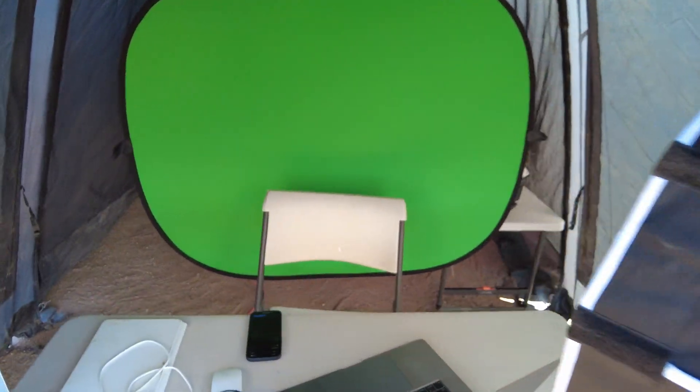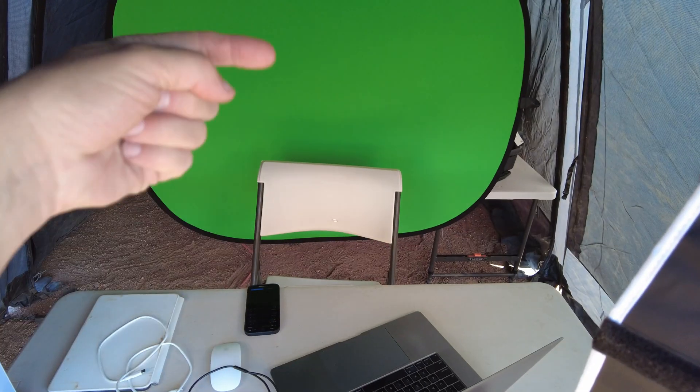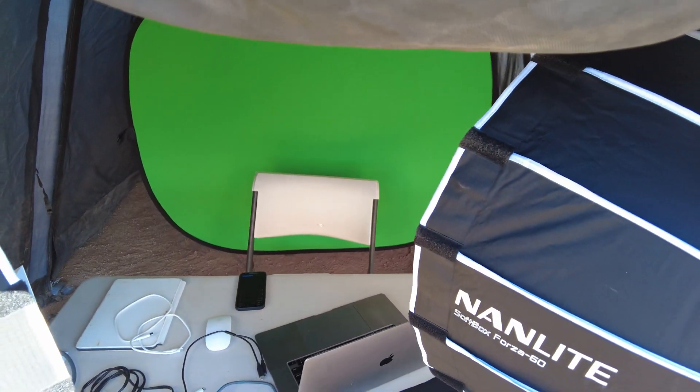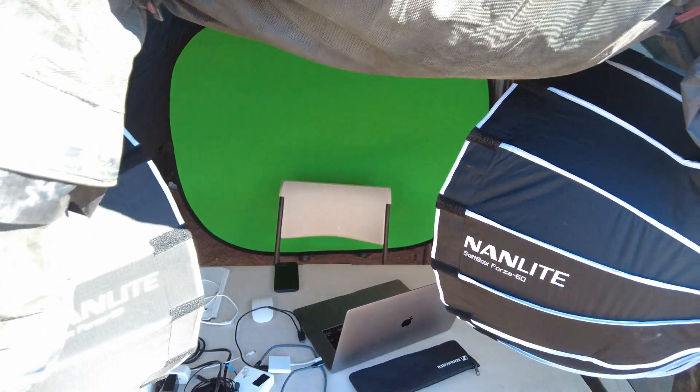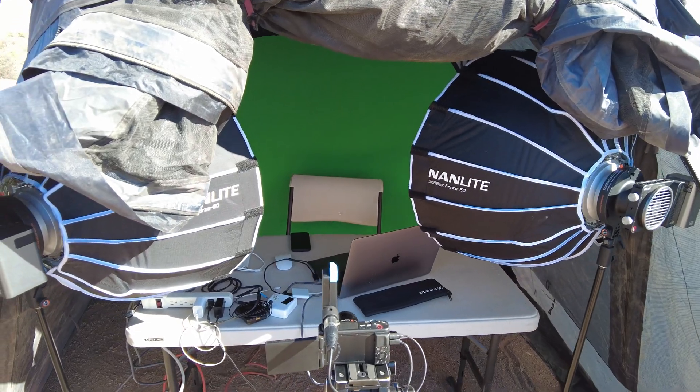Ideally you would have light on the subject and then a different lighting setup on the background and separate the green screen from the subject. There's just not enough room to do that here.